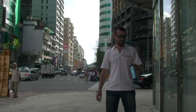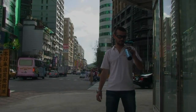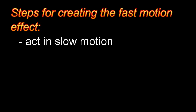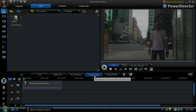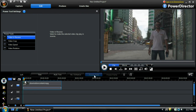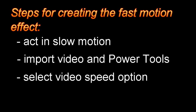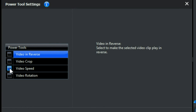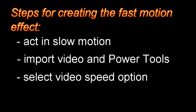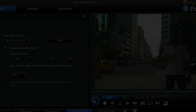To review, here are the steps for creating the fast motion effect in CyberLink PowerDirector 8: Have your actor act in slow motion. Import the video and enter the Power Tools window. Select the video speed option. Adjust the speed until the actor is at normal speed.